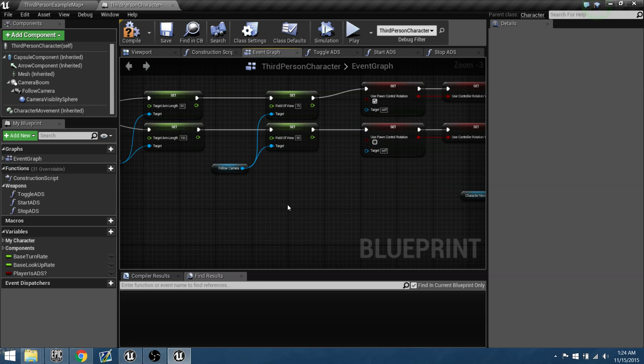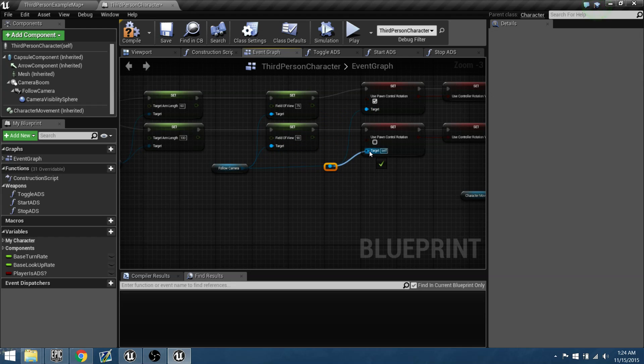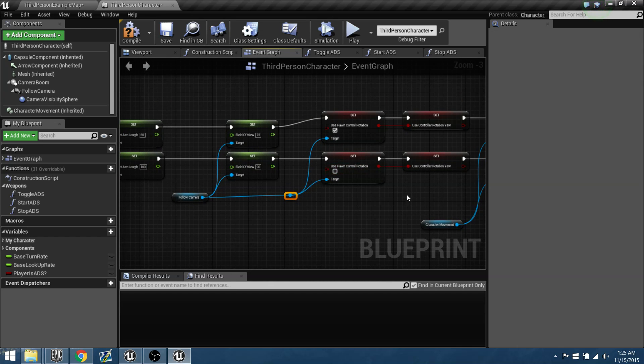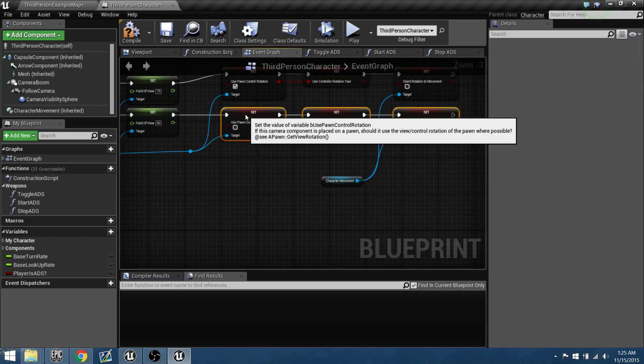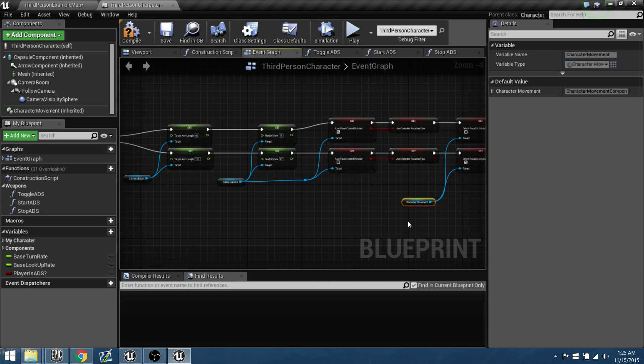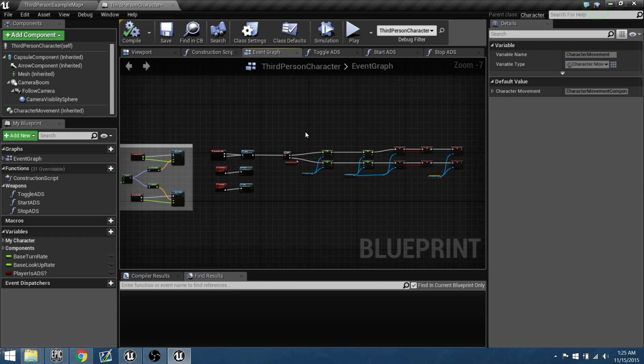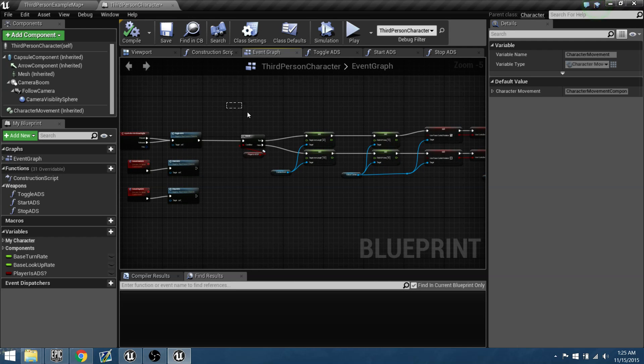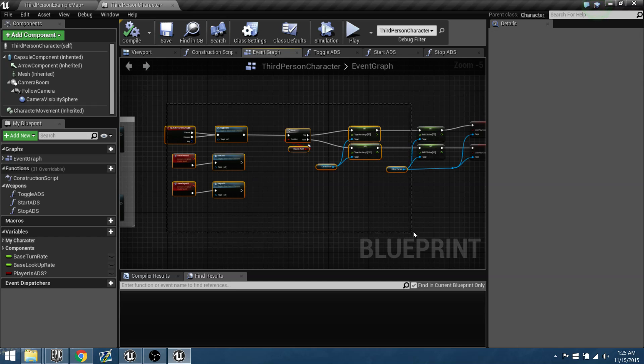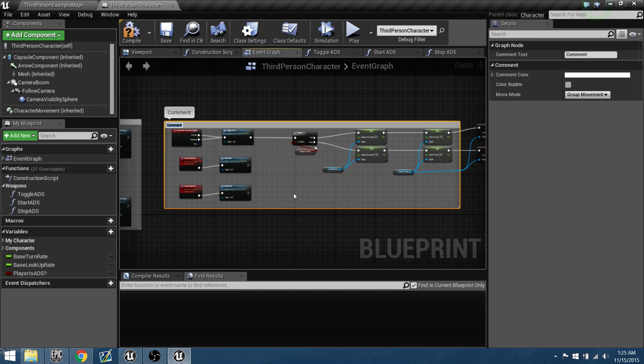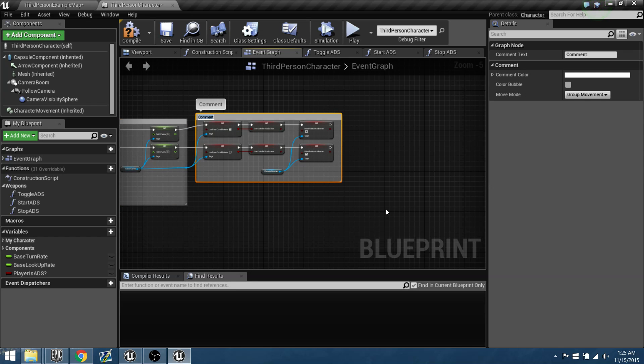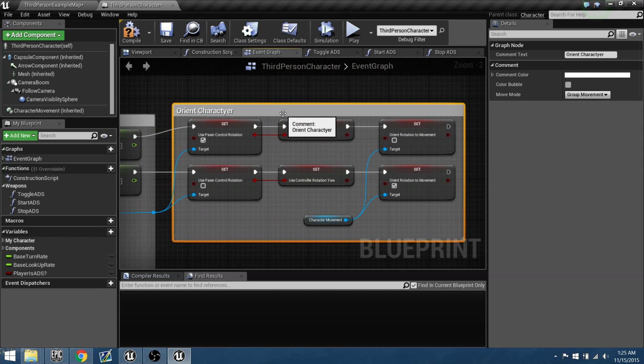Alright, so now that I believe our camera's done, let's comment this in so anybody that we hand this off to knows what we did. So let's just select this, and we're going to hold down C, and let's comment this as Aiming Weapons. And the next part, this will be Orient Character. Can't even spell, my goodness. There we go.